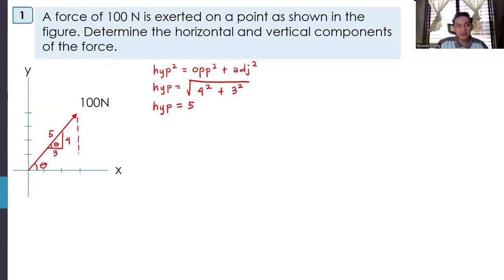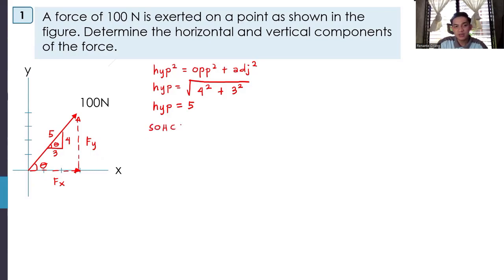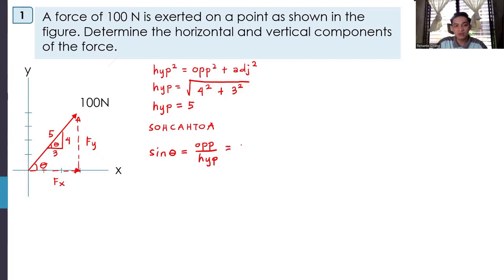For FY, we use sine because FY is opposite to angle theta. Sine theta = opposite/hypotenuse = FY/F. However, since we don't have angle theta yet, we use the rise and run. Tangent theta = opposite/adjacent = 4/3. So angle theta = arctan(4/3). Make sure the calculator is in degree mode. Angle theta equals 53.13 degrees.